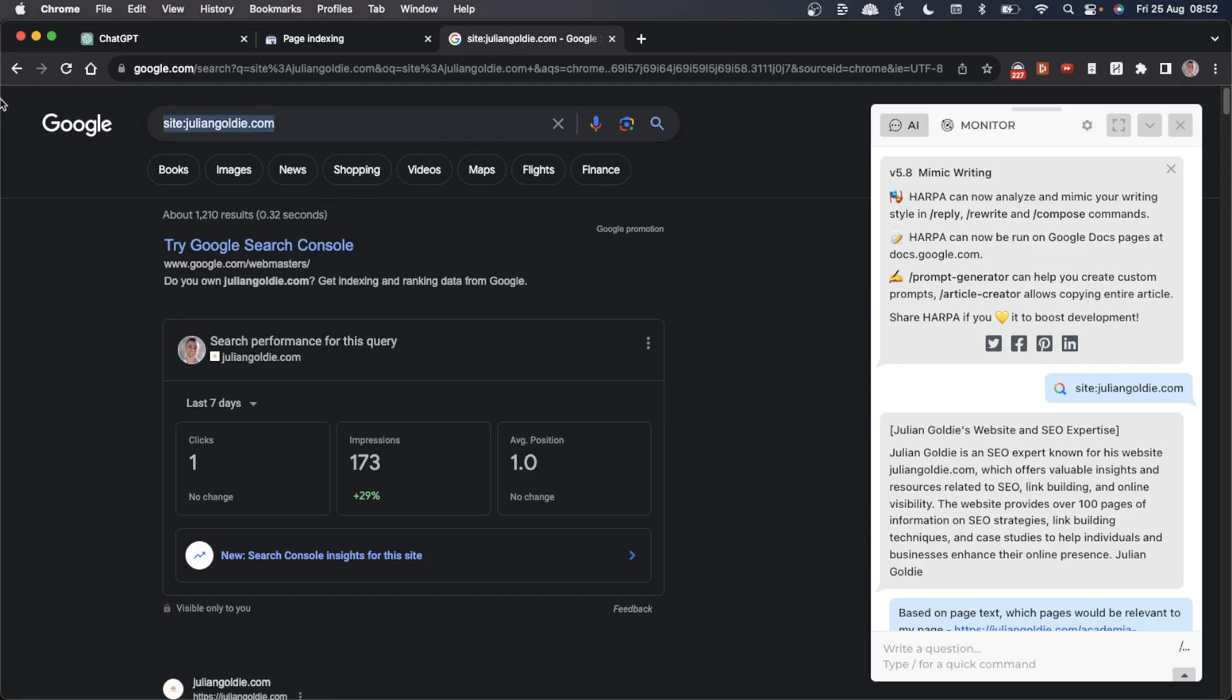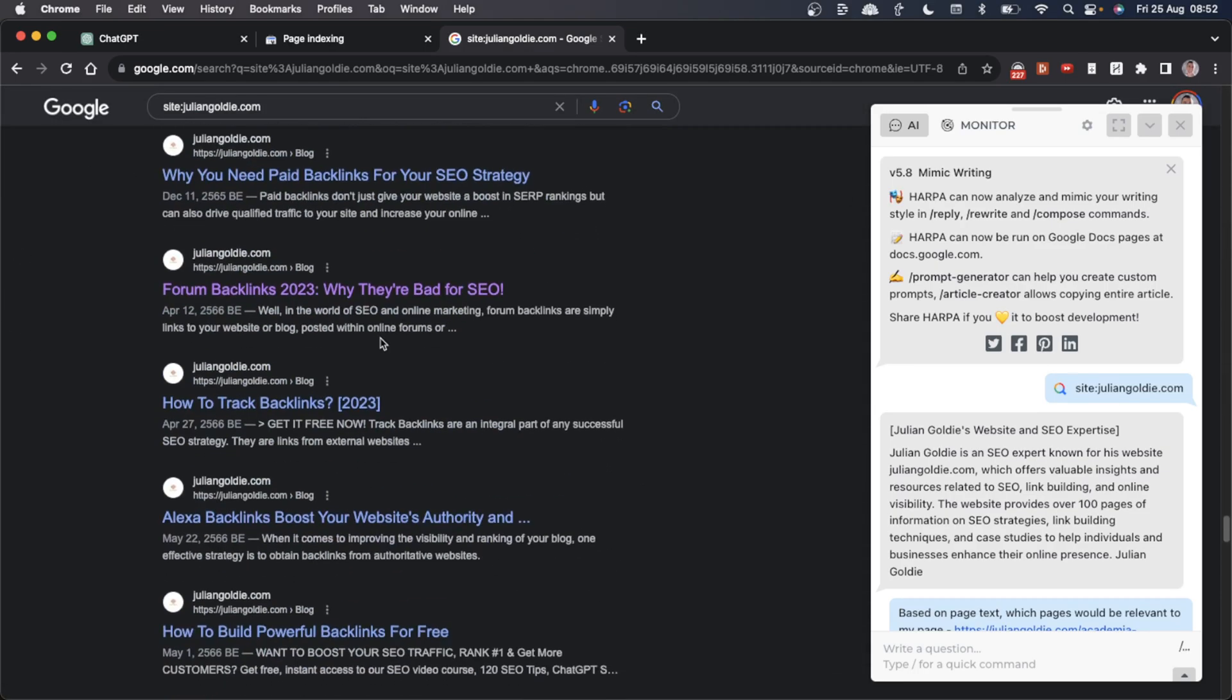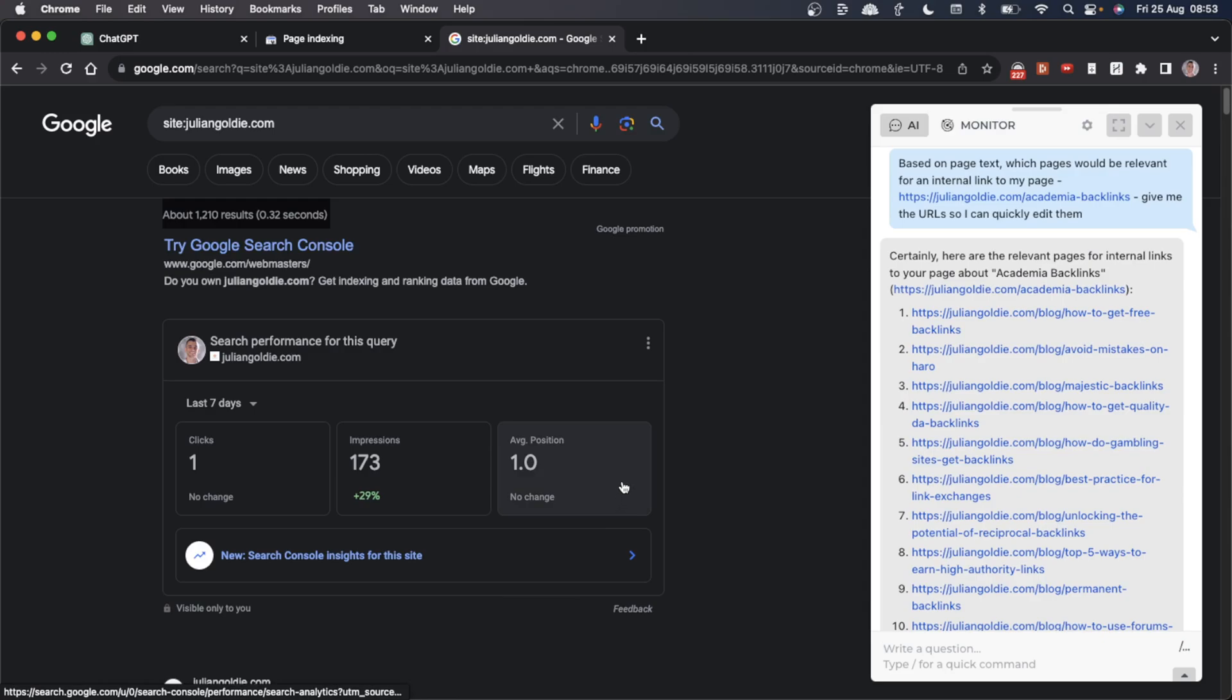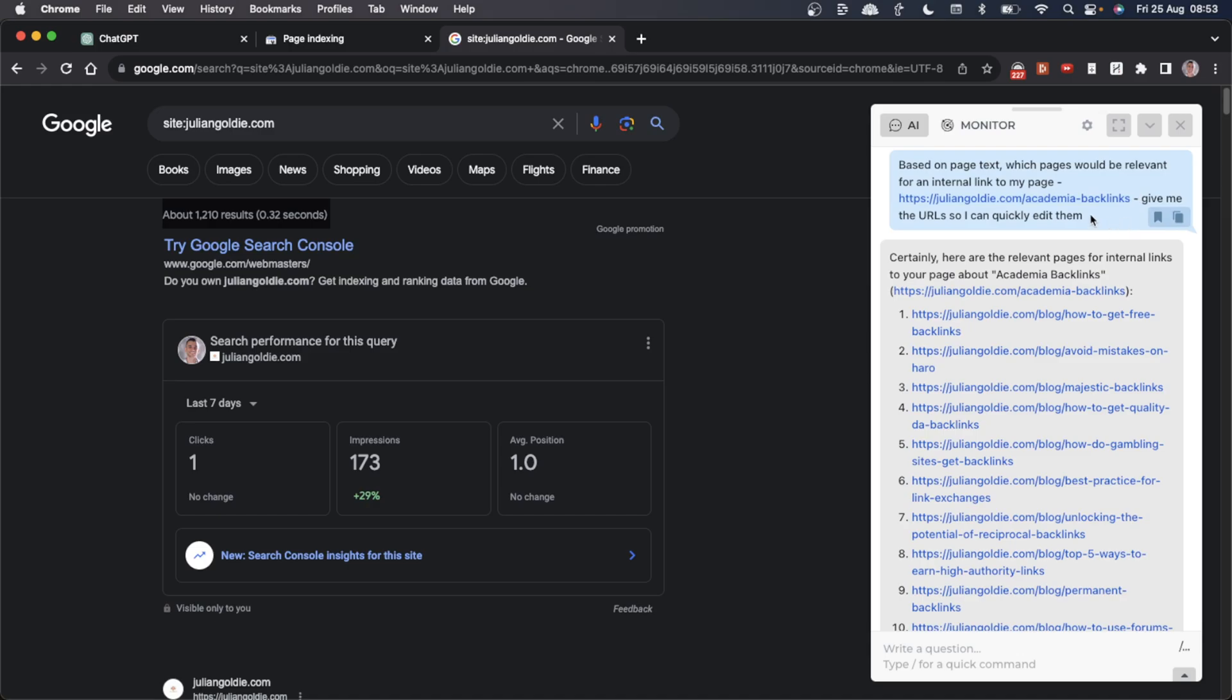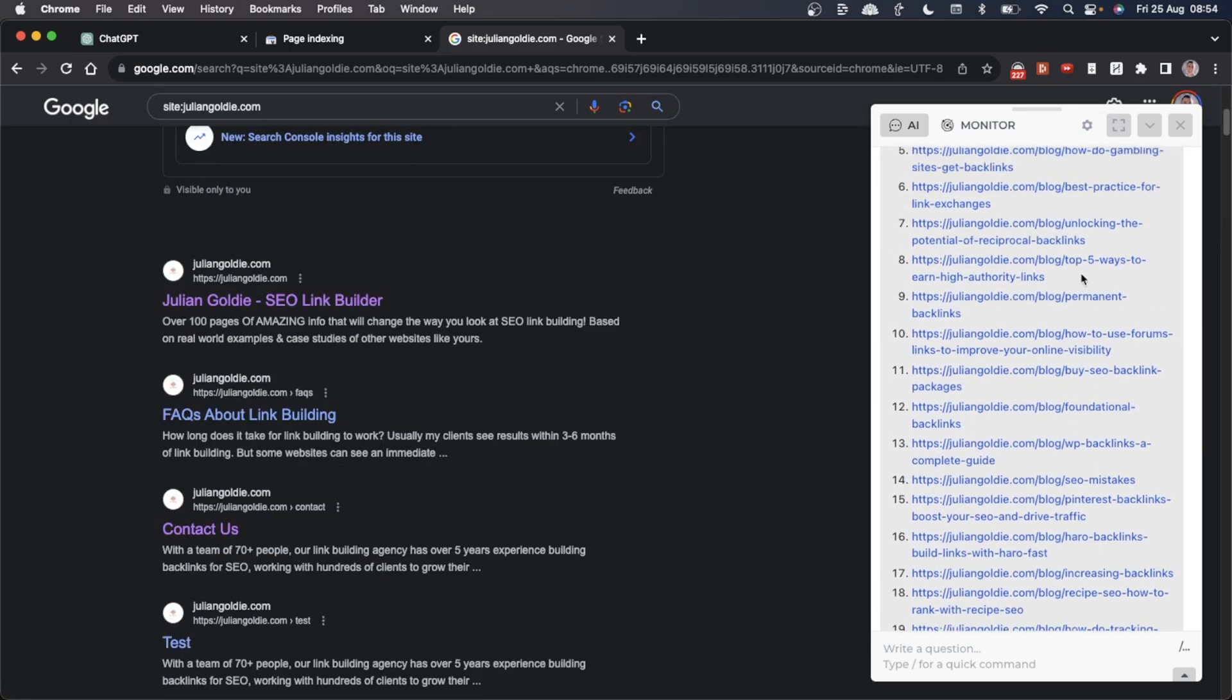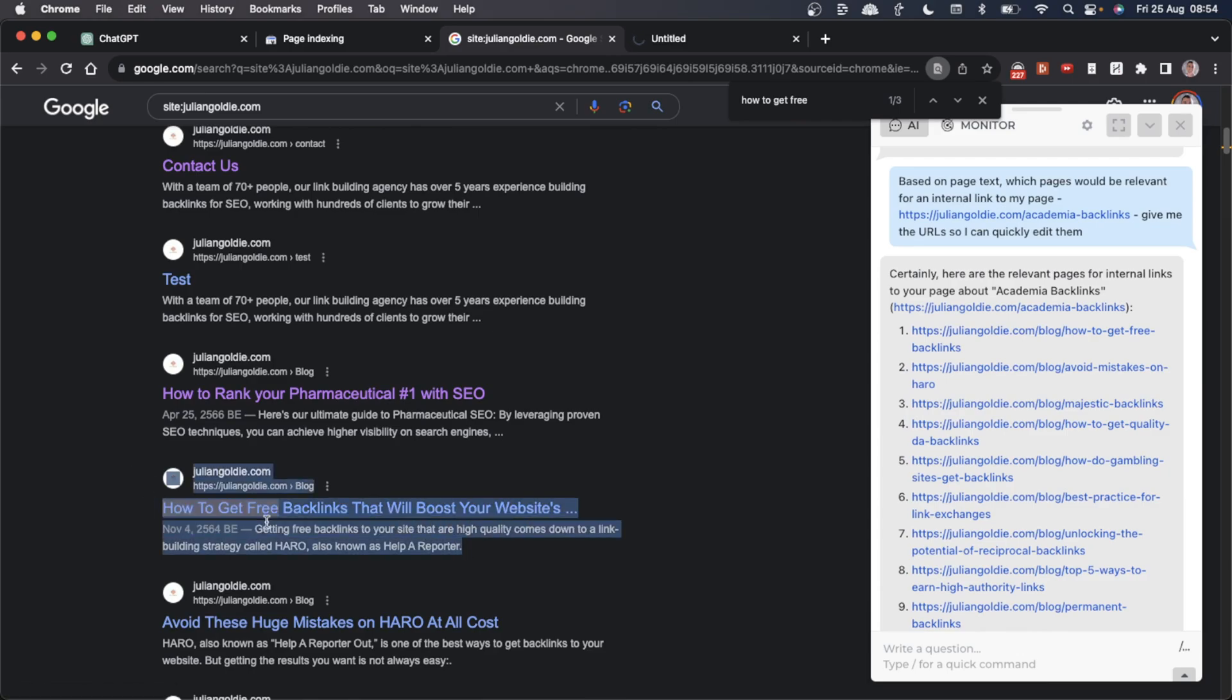We can go into Google and search for all the pages on my site. You can see there's 100 results on the page. What I've said to HarperAI is 'based on the page text, which pages will be relevant for an internal link to my page?' I've inserted the page that needs some internal links and asked 'give me the URL so I can quickly edit them.' It's suggested the URLs as you can see. If we take an example page, the first one off the list,